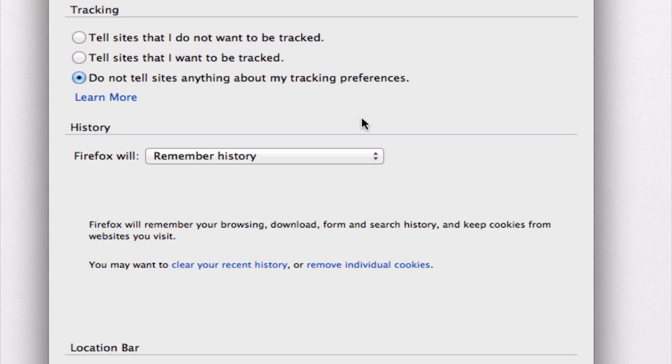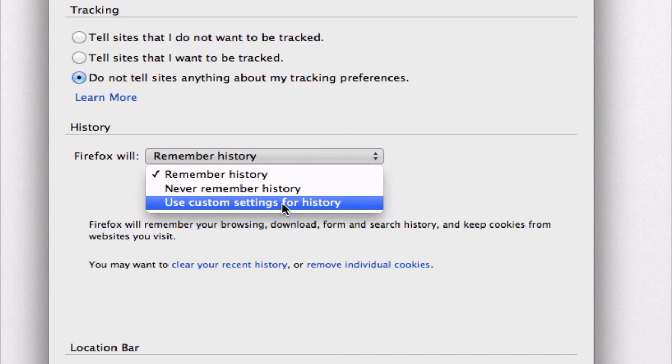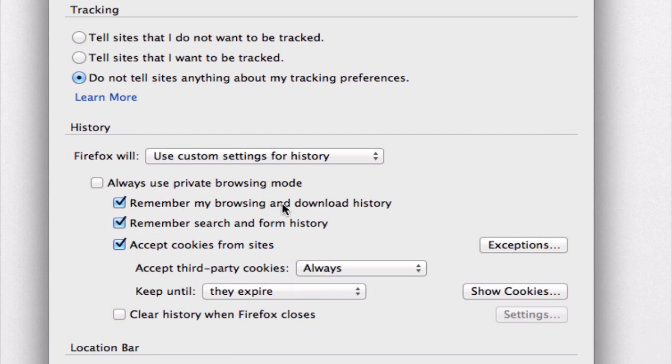Alternatively, you can also choose this third option, use custom settings for history. So if we click on this option, we get a slew of other choices.